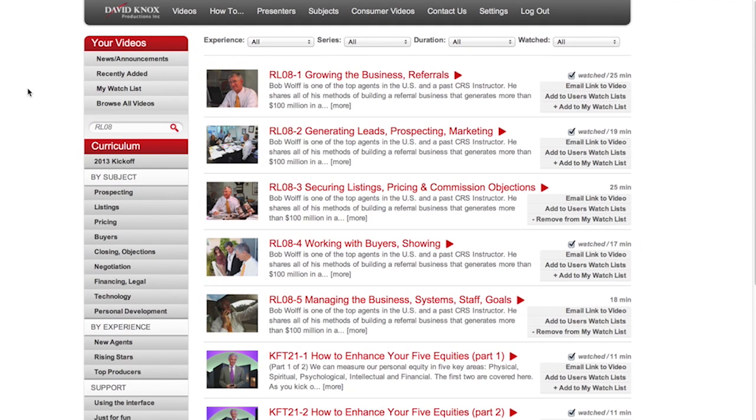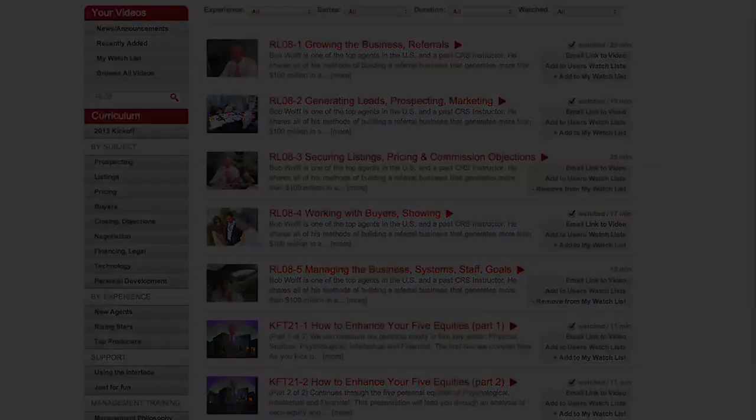So I hope with all of these, it makes your search easier. Please let me know how you like the video. And thanks for being members of Real Estate Training by DavidKnox.com.